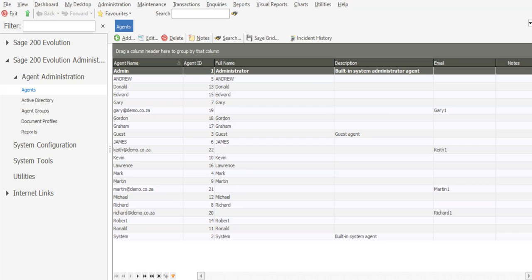When creating an agent with an Evolution database, you are able to allocate certain access permissions and rights to the user per module. These access permissions will determine which functionality and features the user is able to perform within the application.